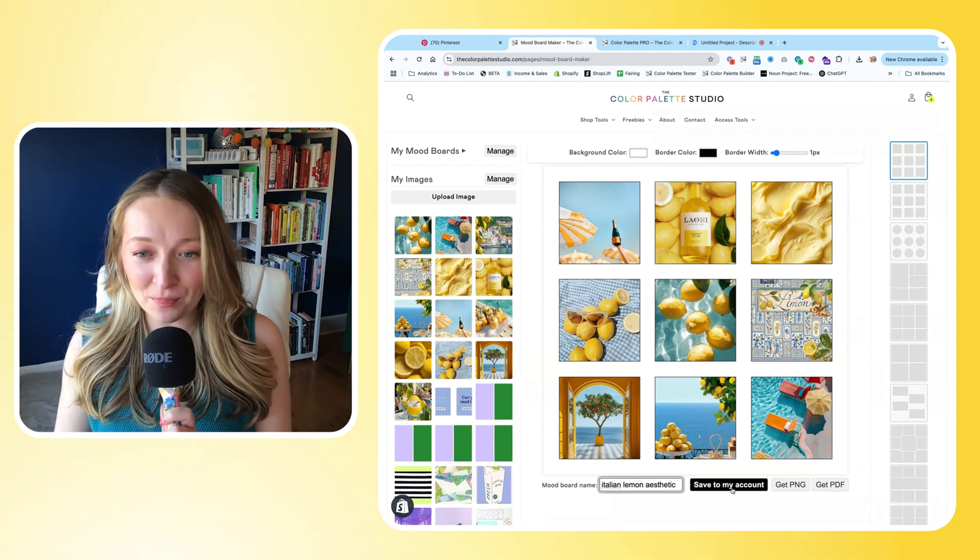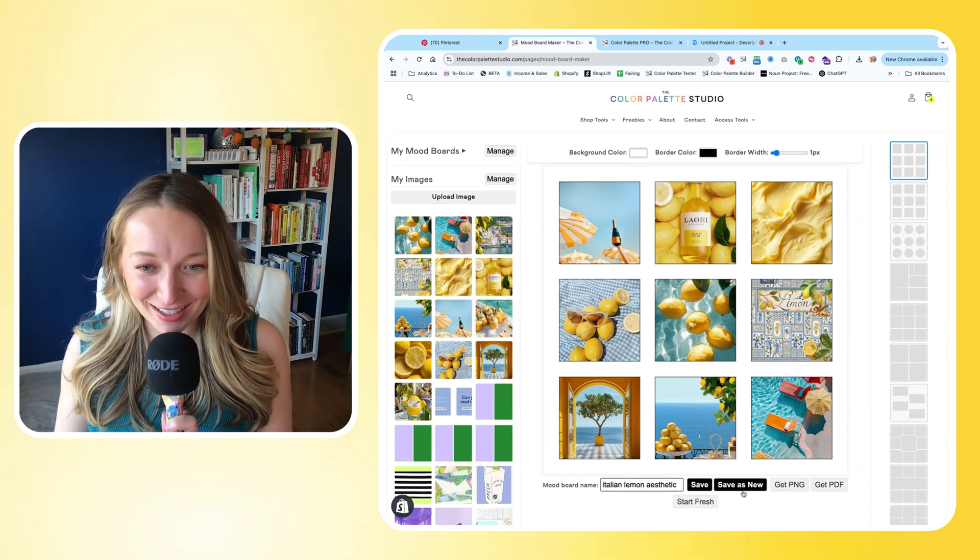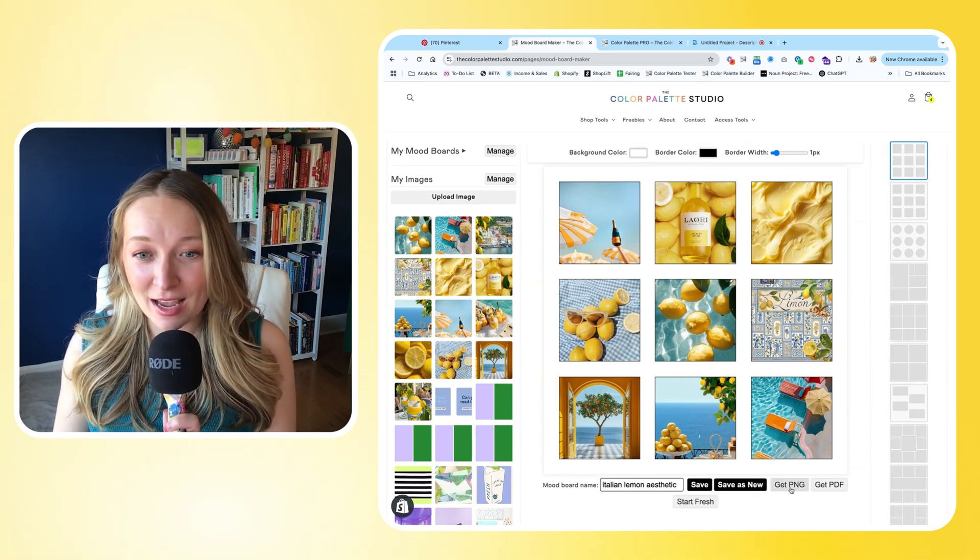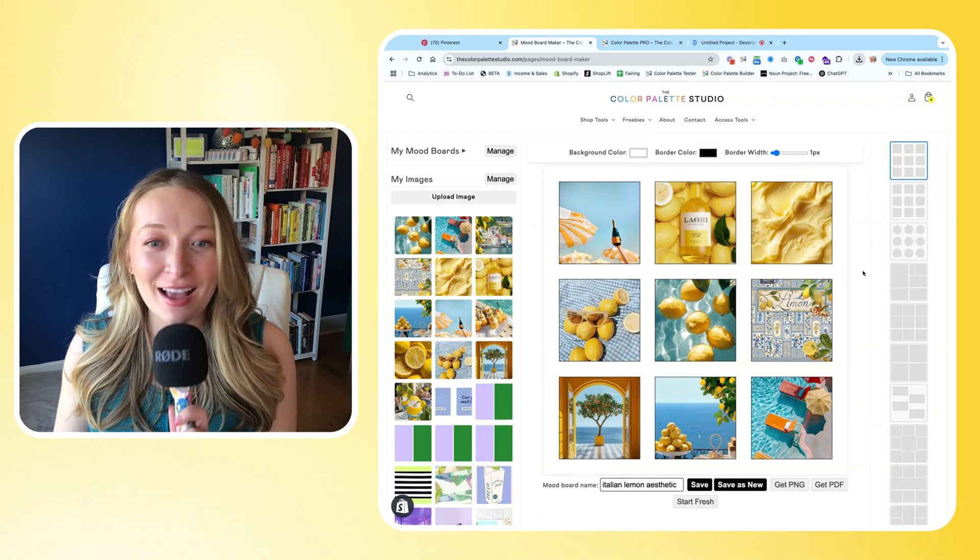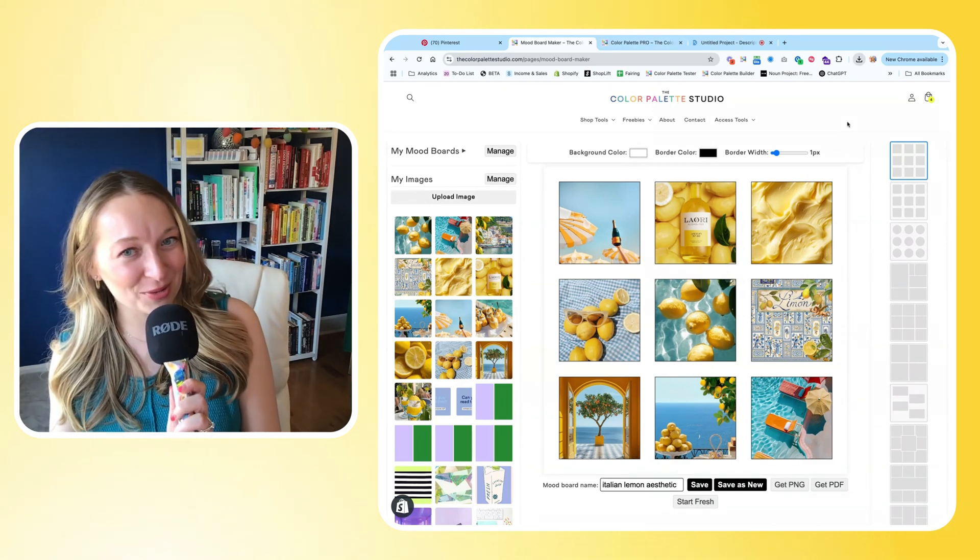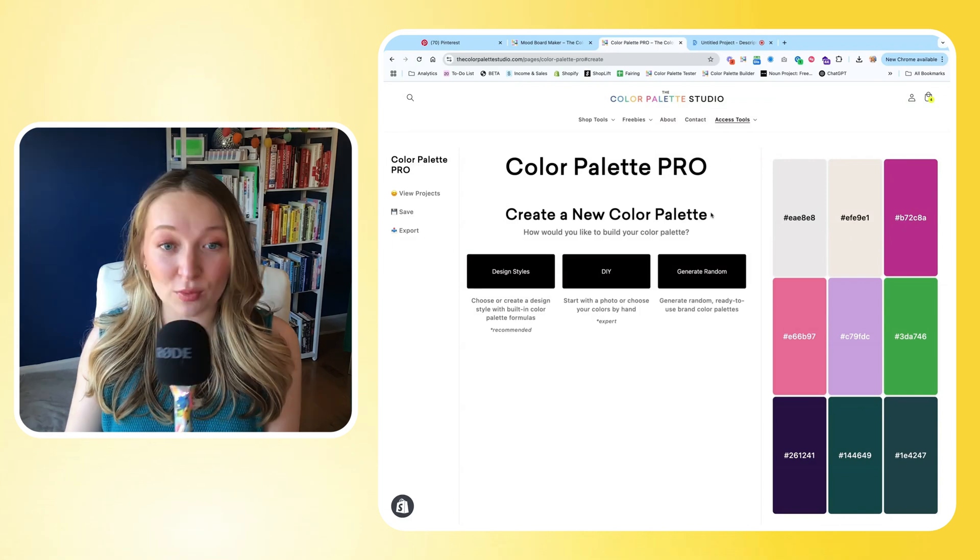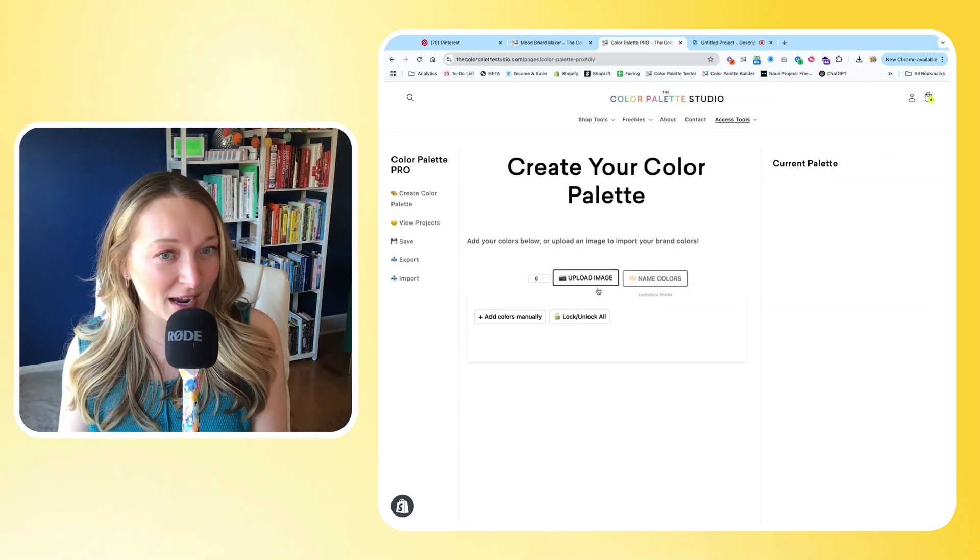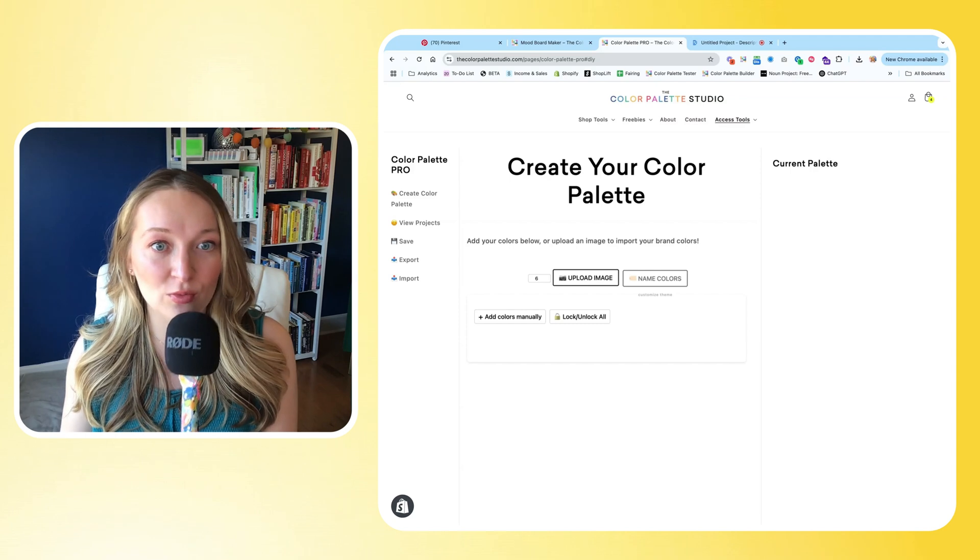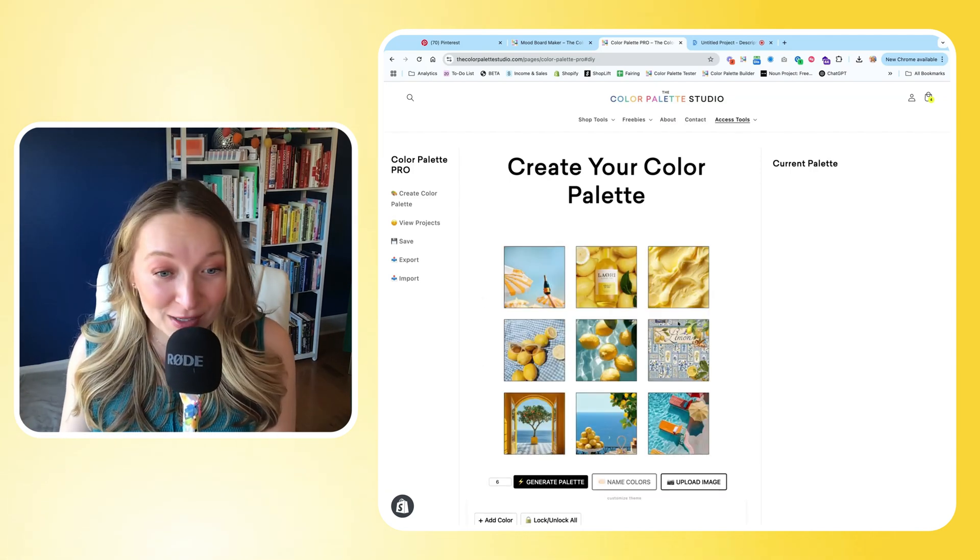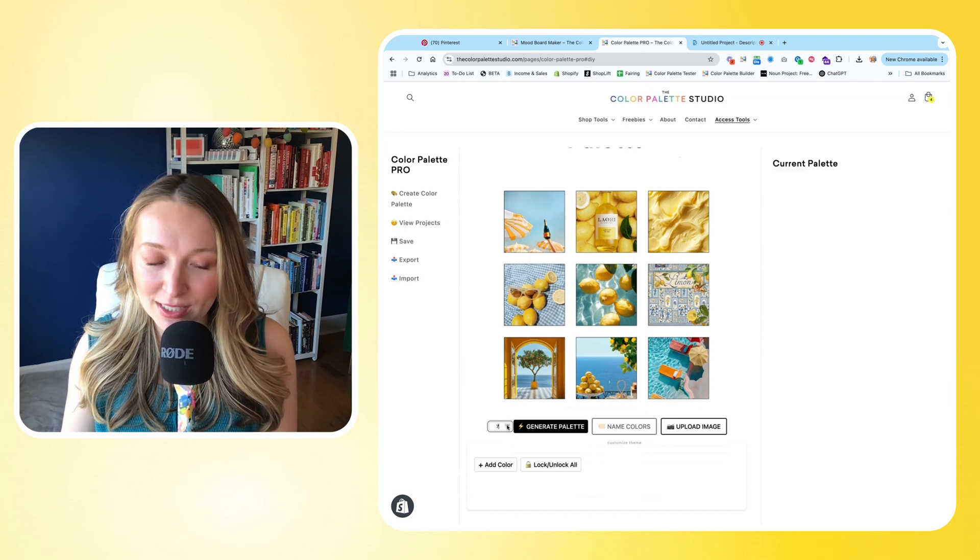I can name my mood board and I'm going to save it to my account so that I can save it for later. And then I'm going to click Get PNG and I'm going to export this mood board so that I can put it into my color palette tool. The tool I'm going to use today is Color Palette Pro, and I'm just going to choose the DIY style and I'm going to upload my mood board right into this color palette builder.